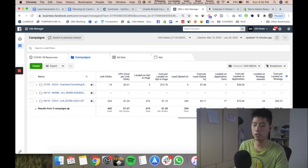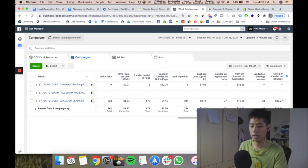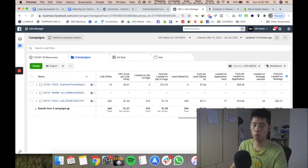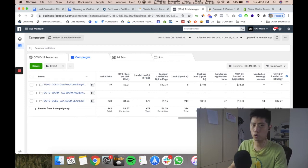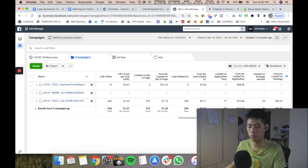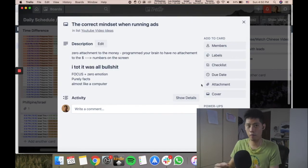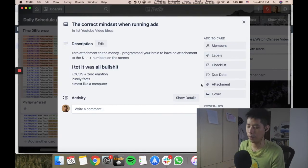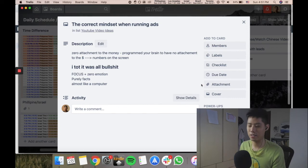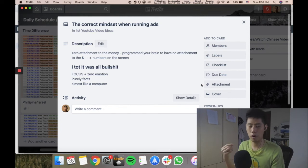Look at the numbers objectively. If this is working, don't stop it. Hopefully this gives you an edge or whatever, but I really adopted this. I thought it was BS as well, but after I realized this, it really programmed my brain to just detach myself from the numbers.